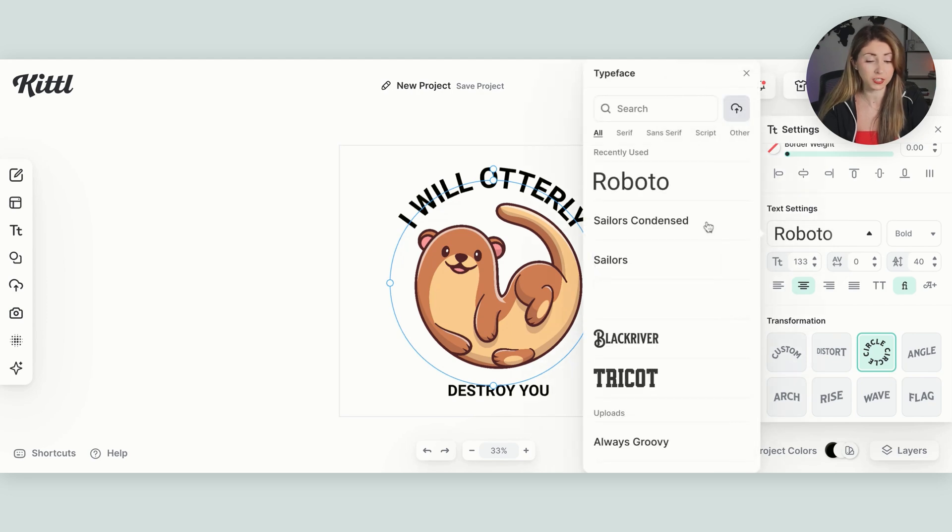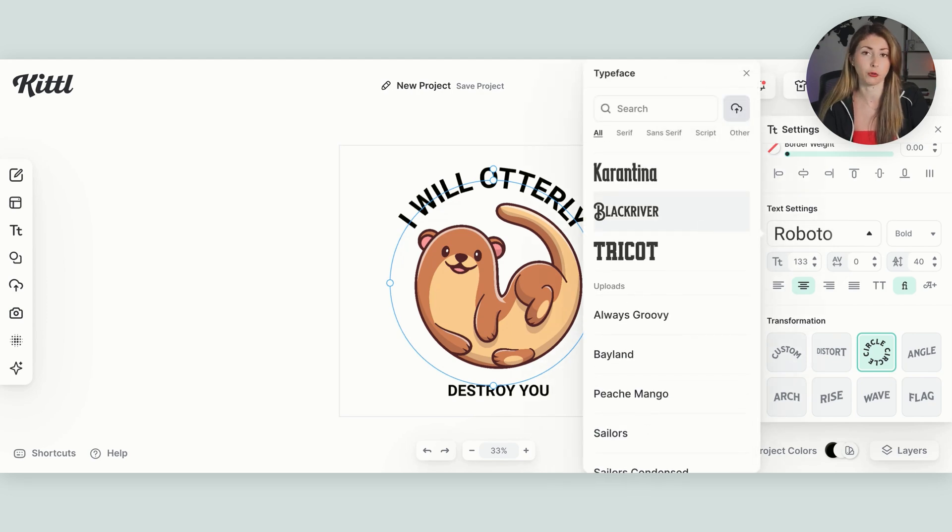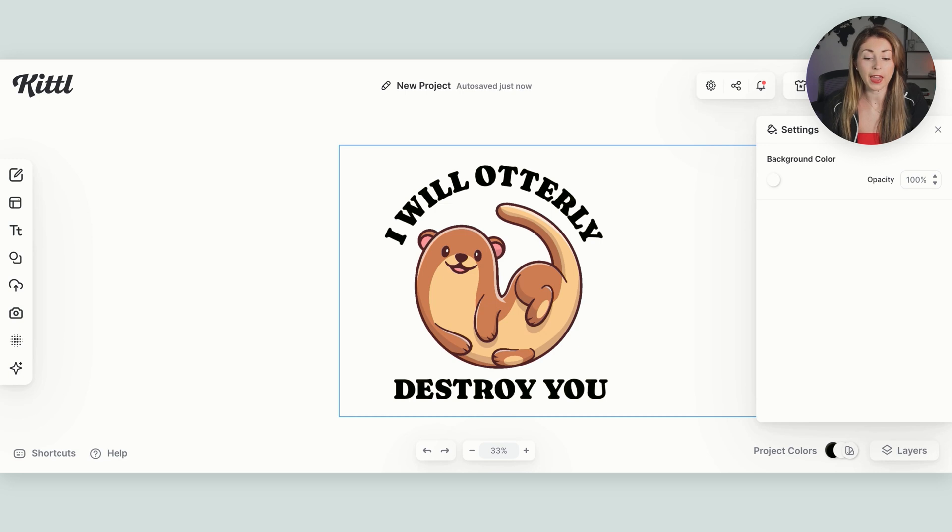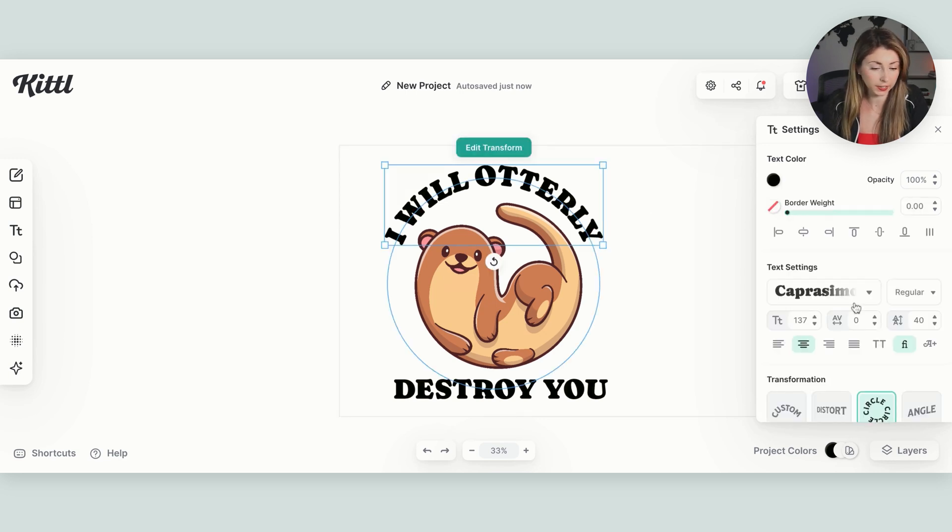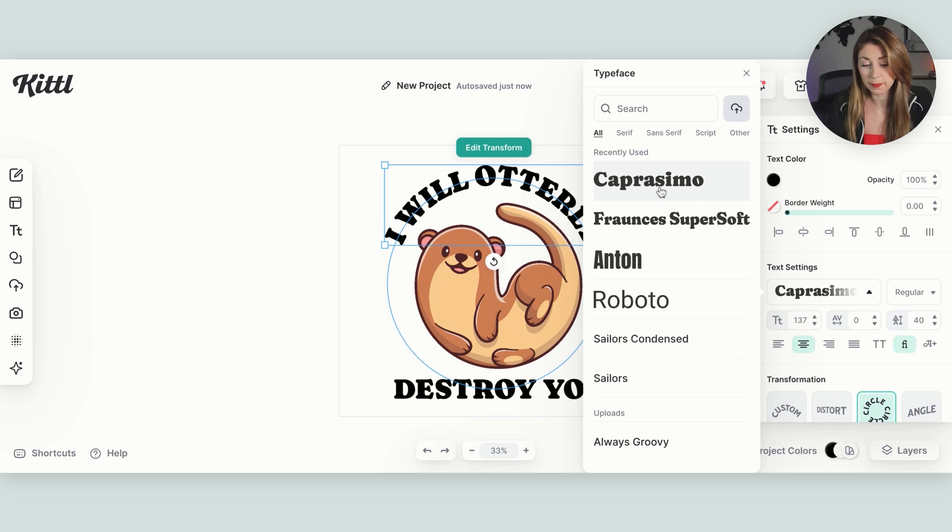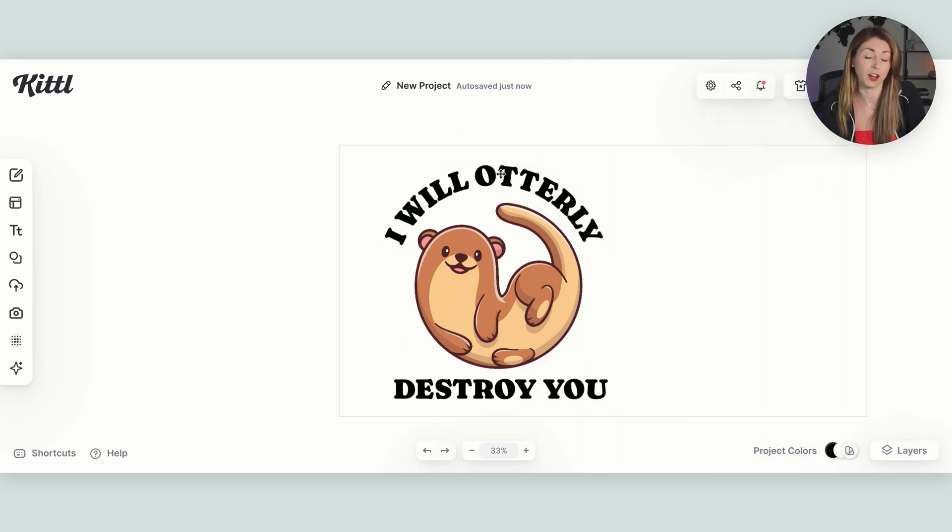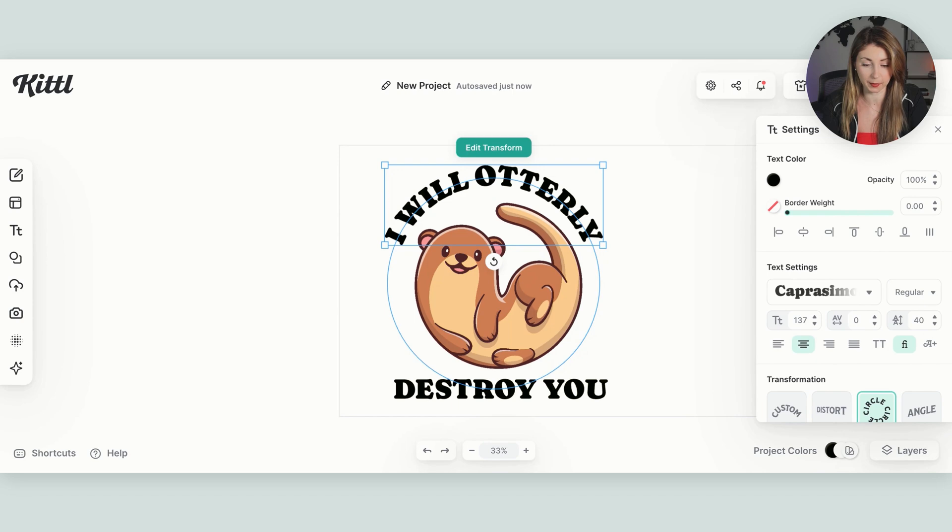Make this larger and move this down. That looks about a little bit more evenly spaced to me. Then you can change the font here. There's tons of free ones that you can pick. So I'm just going to go through until I find one that I like. Here we go. I'm liking this font here. It is called Capra Simo. Interesting name. But I'm going to go with this one.